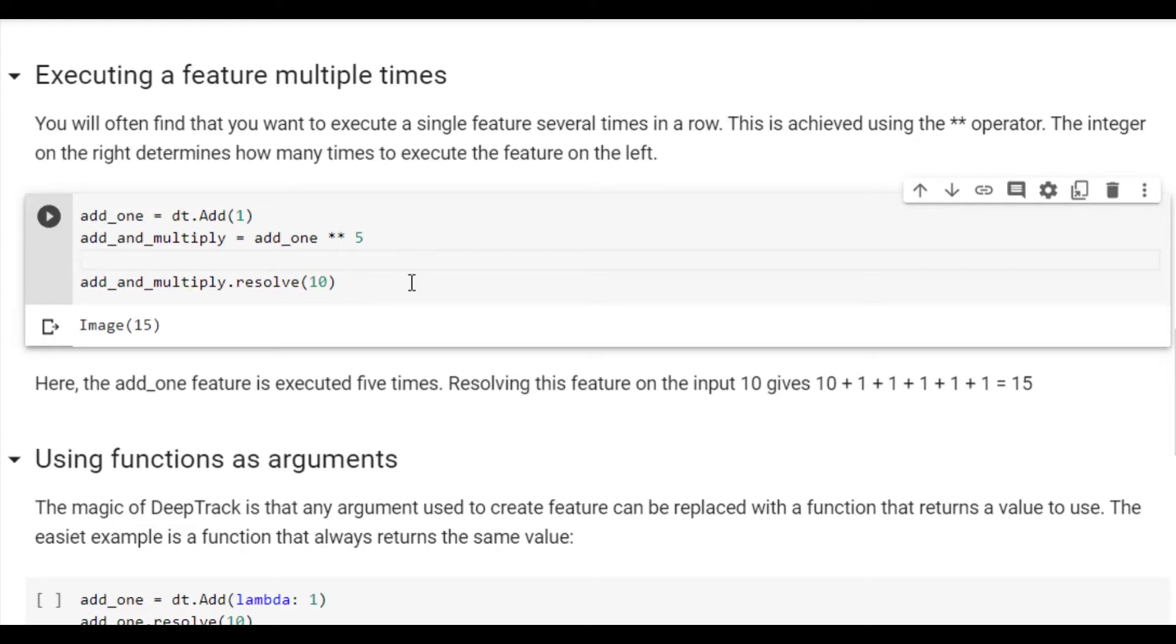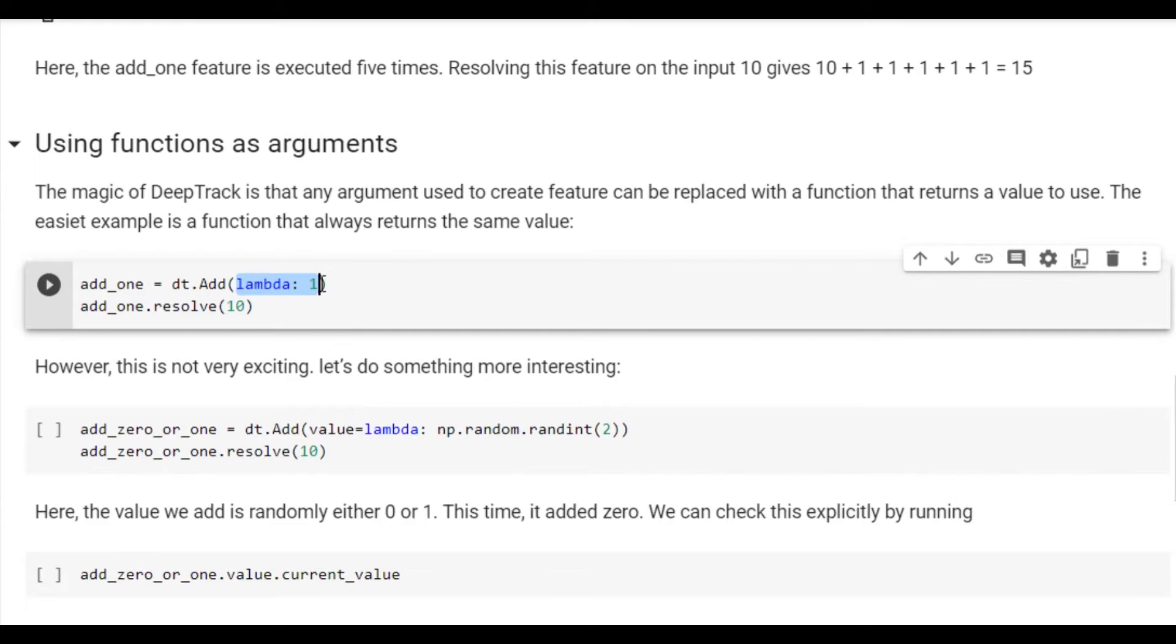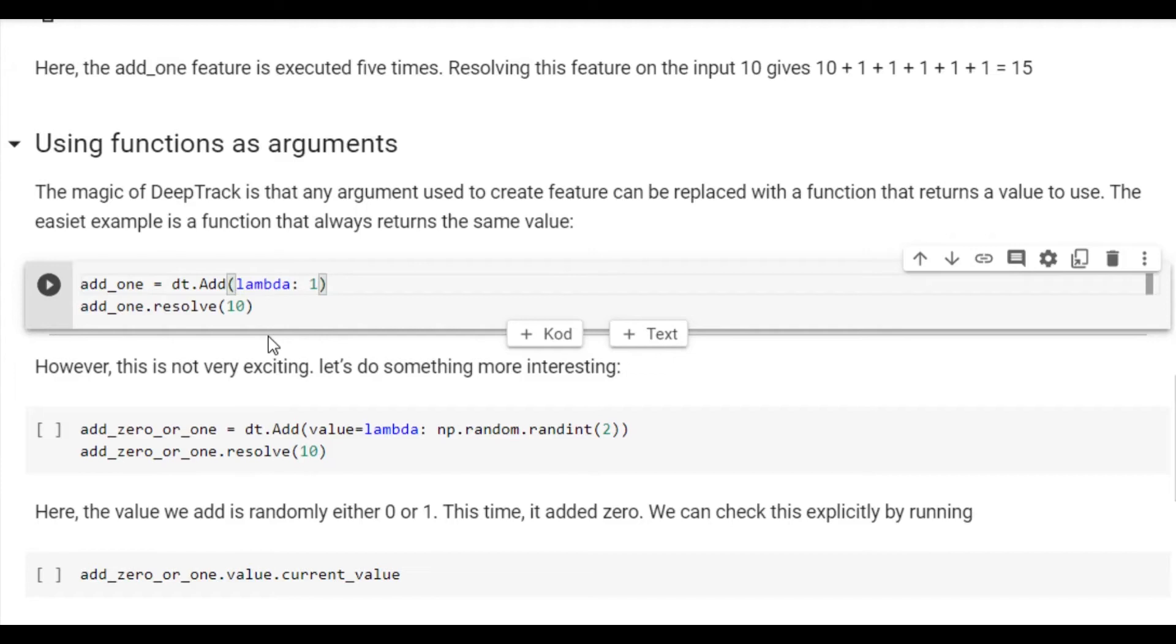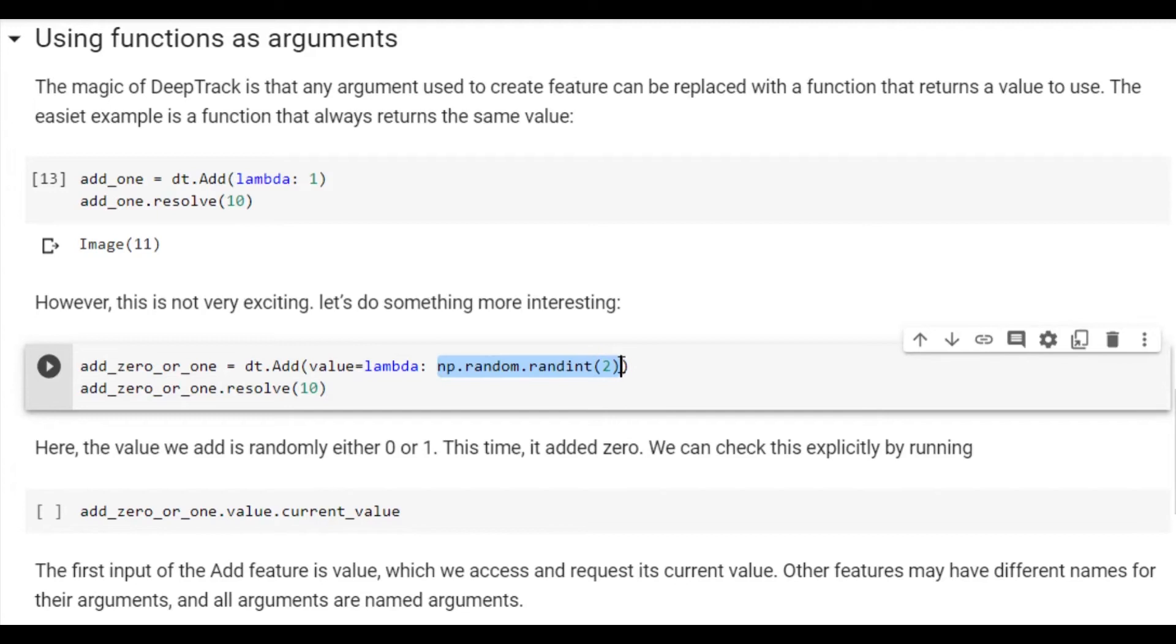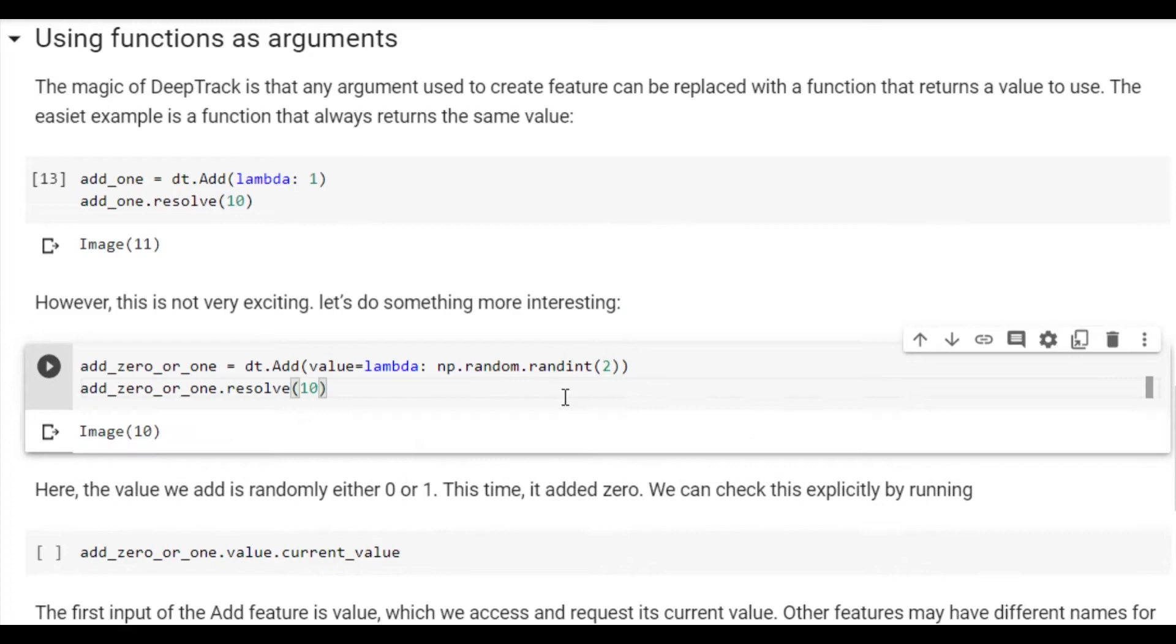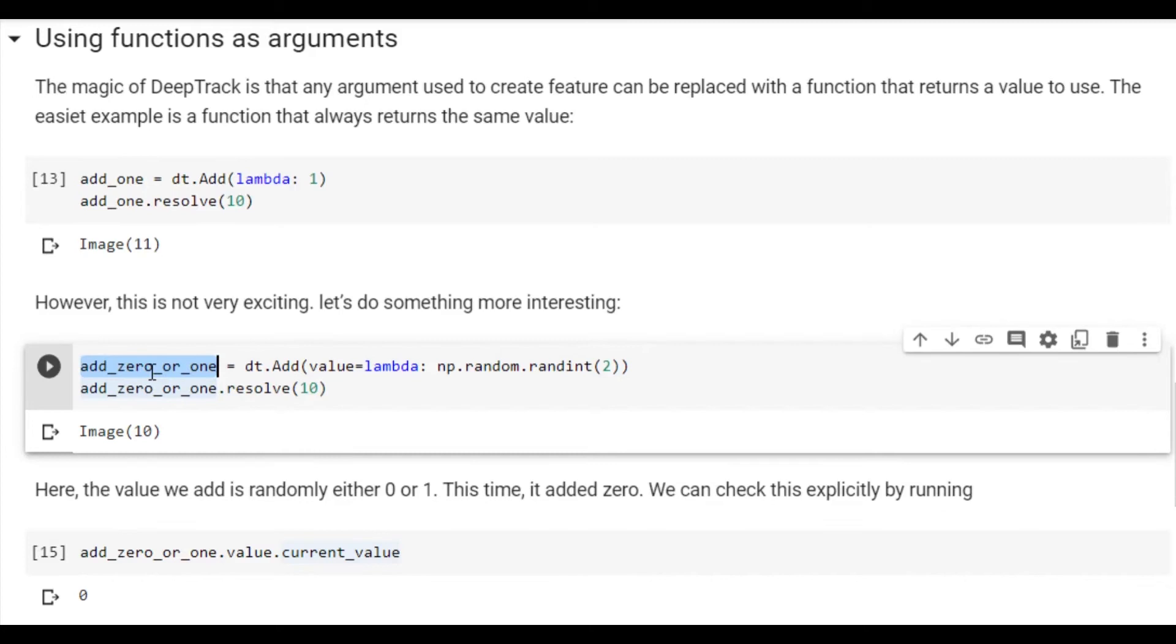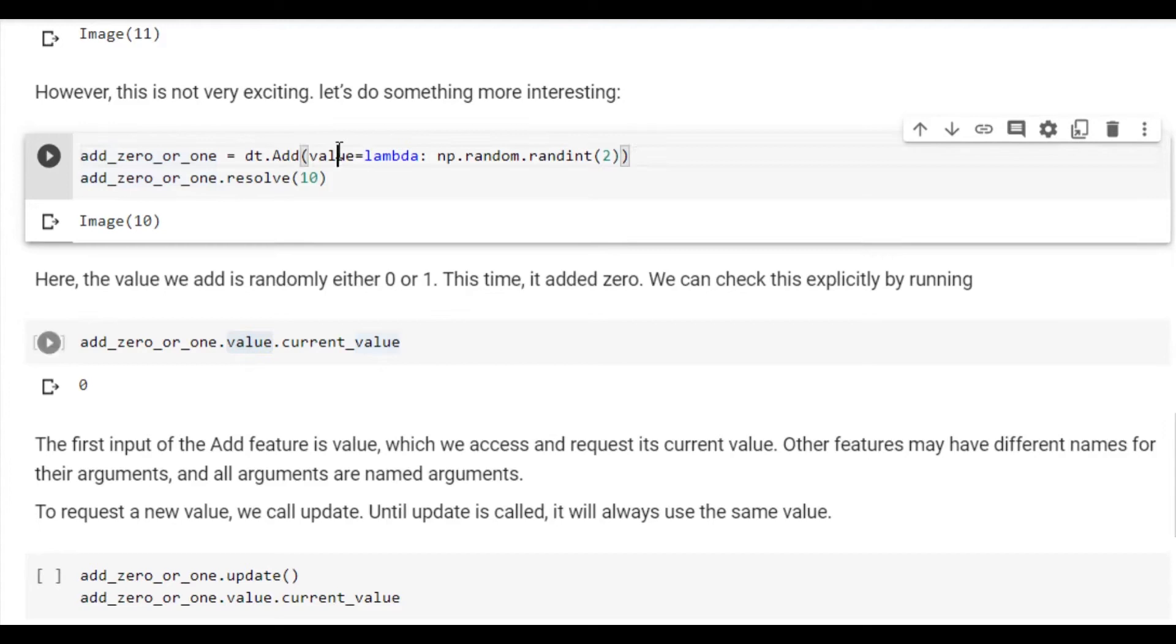What is truly special about features is that any argument can be changed from a value to a function that returns a value. The simplest case here is simply a function that directly returns the same value. So passing a function that returns the value of 1 is in fact completely equivalent to simply just passing the value of 1. Where this becomes interesting is in the fact that you can have a non-deterministic output. For example, here we have defined an add feature which randomly adds either 0 or 1. So if we resolve this feature, we see that this time it added 0, because 10 plus 0 is 10. We can check that it was in fact 0 it added more explicitly by calling add 0 or 1 dot value, which is the name of the property, dot current value, which is 0.